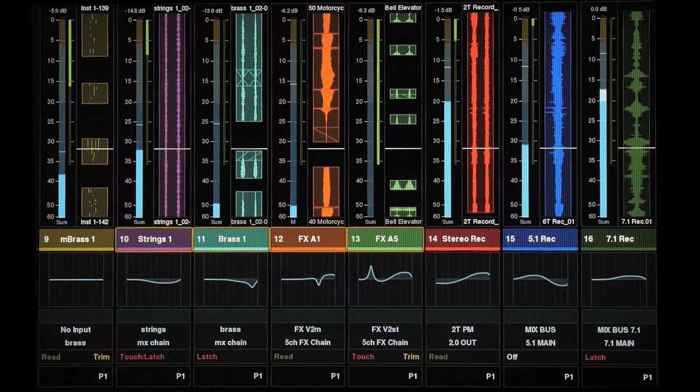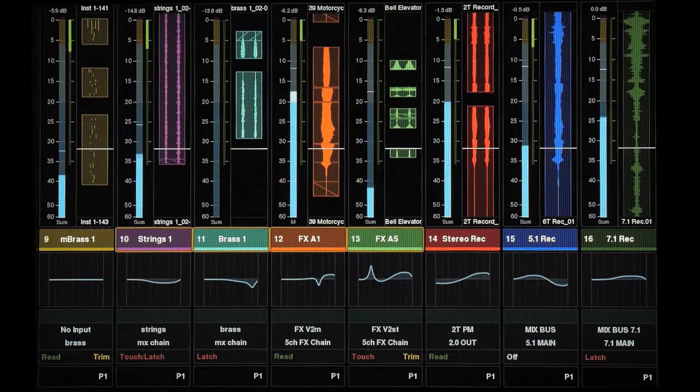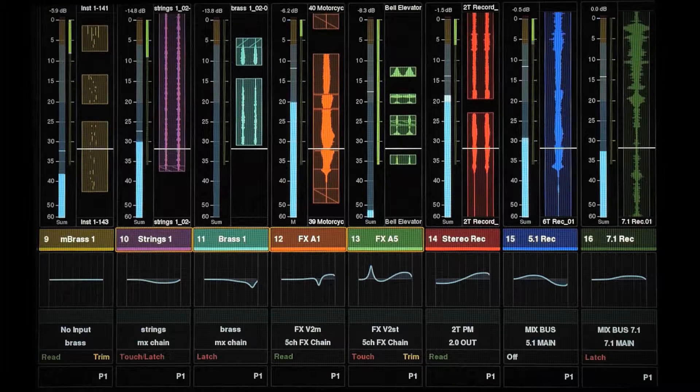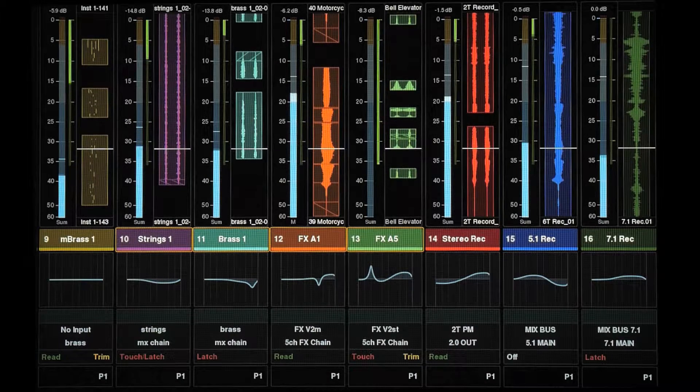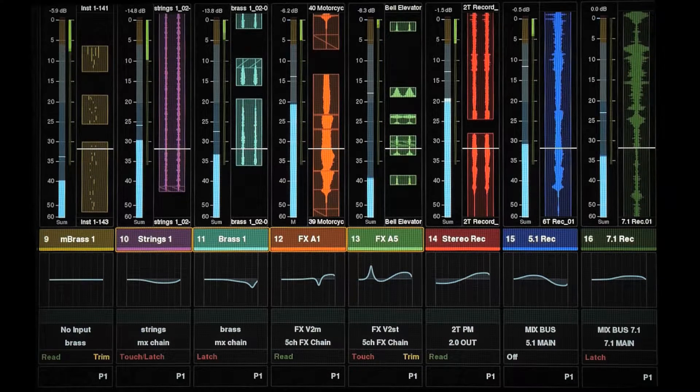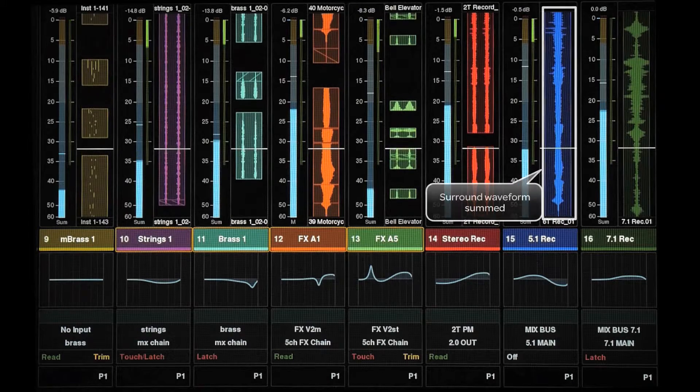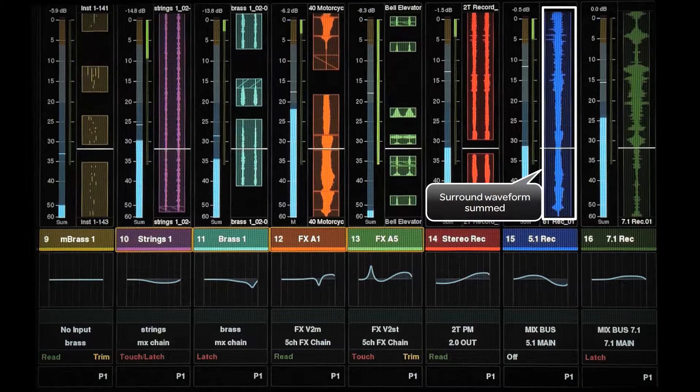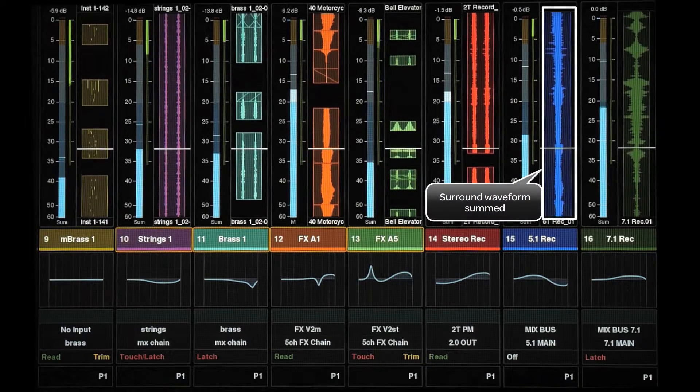In doing this, you will only see a single meter with the track's maximum level. Also, you will only see either a mono or stereo waveform. Surround waveforms are viewed as a single summed waveform.